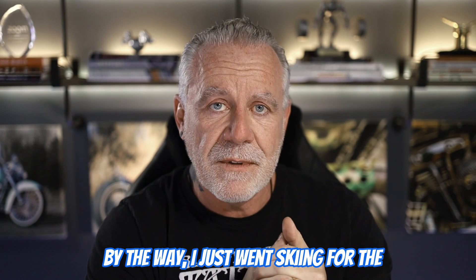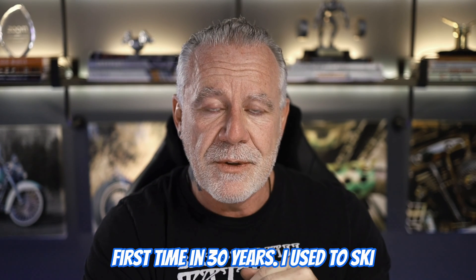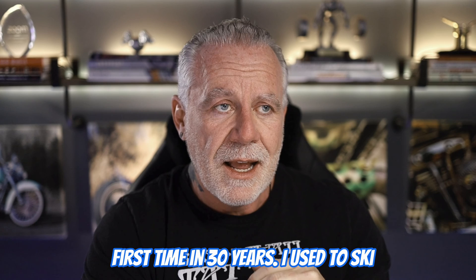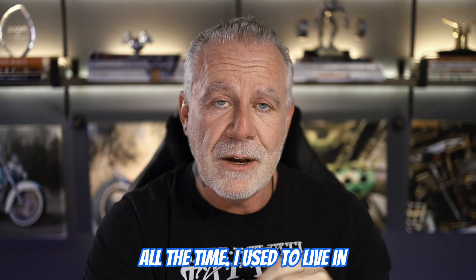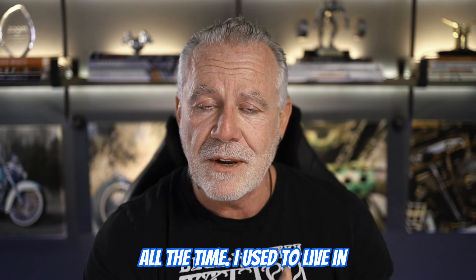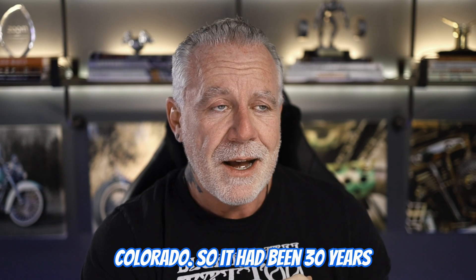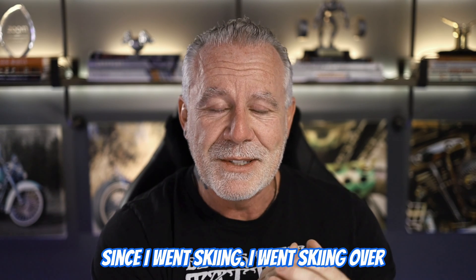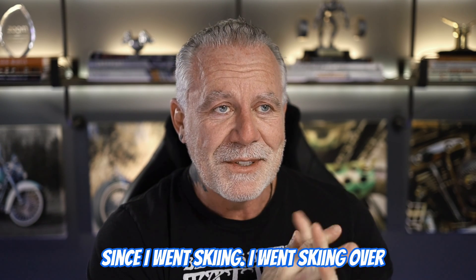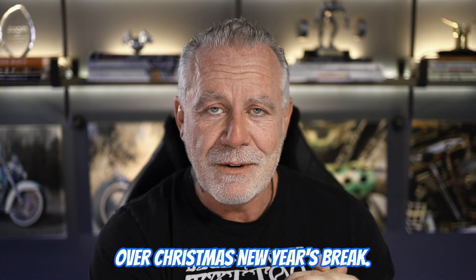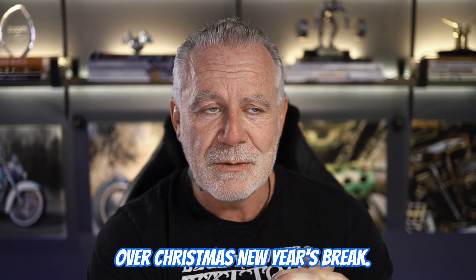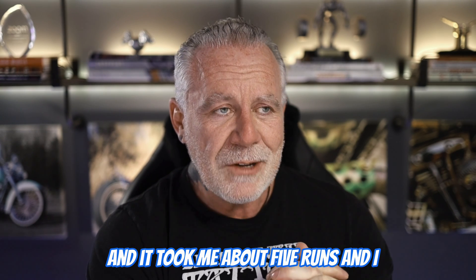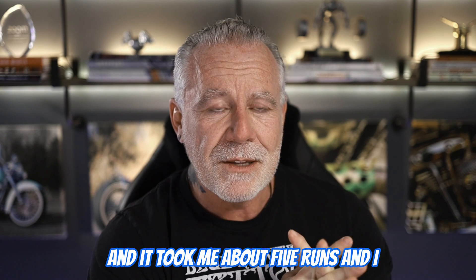By the way, I just went skiing for the first time in 30 years. I used to ski all the time. I used to live in Colorado. So it had been 30 years since I went skiing, and I went skiing over Christmas, New Year's break.